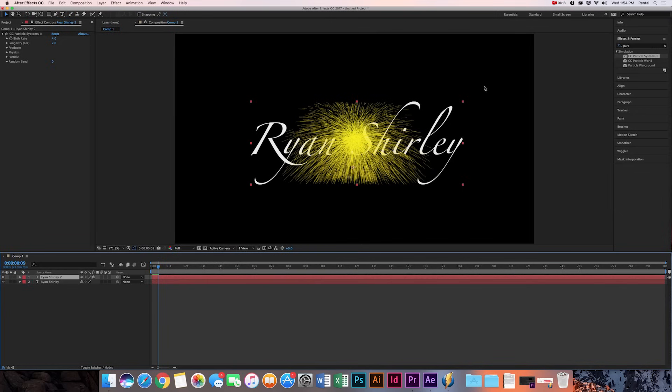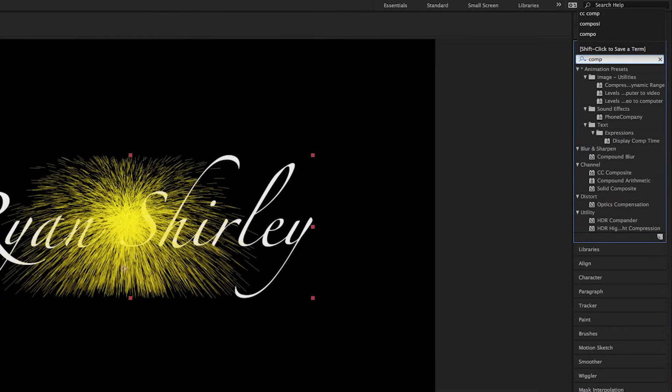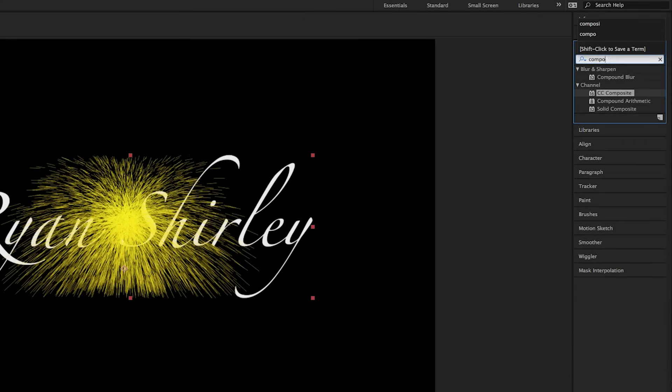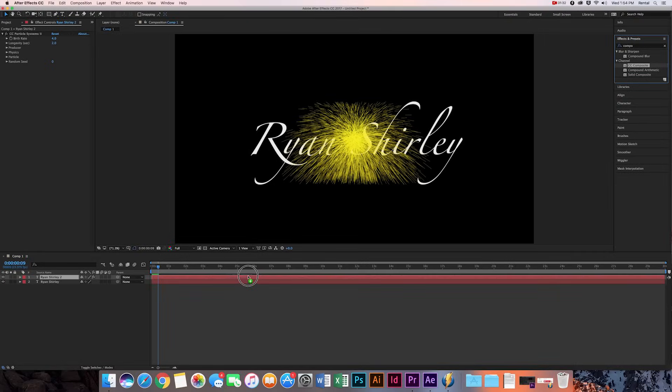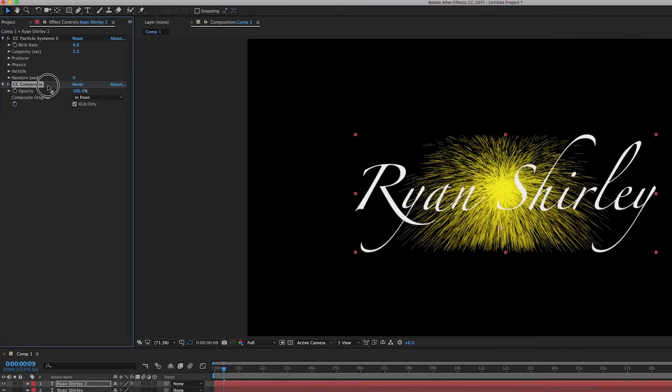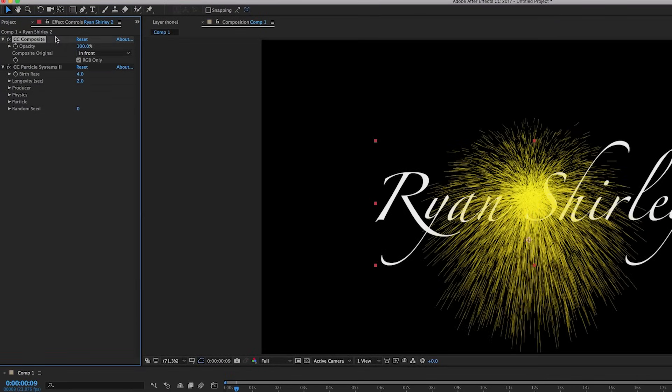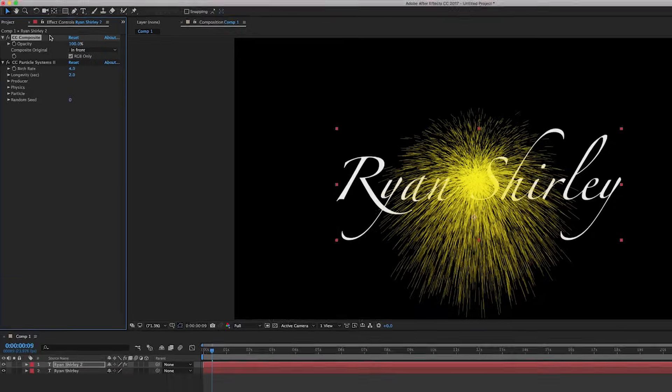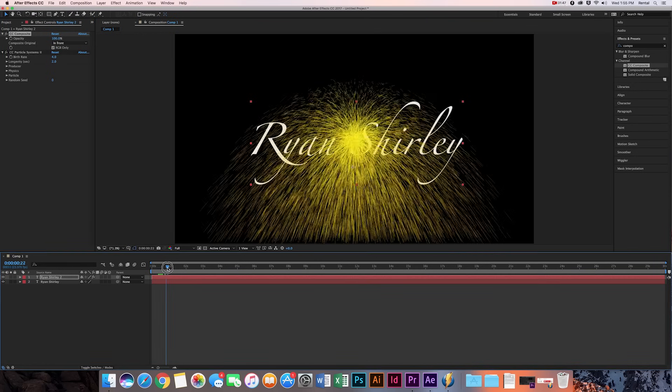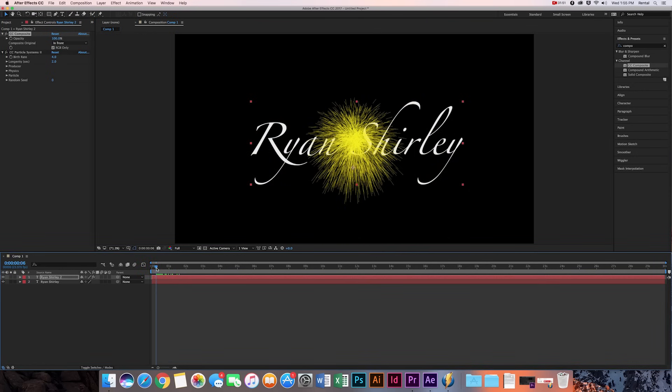So to fix that, you're going to go over to the effects tool and you're going to type in composite, CC composite right there, and then we're going to drag it on, same thing. And then you're going to make sure that you put it on top of the particle systems over here. So now the particle effect isn't limited to that box. And as you can see, as they move forward, it just spreads out like that. So pretty cool.